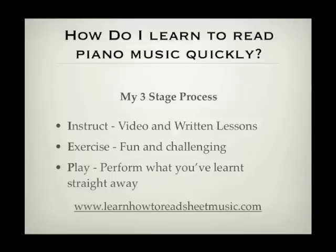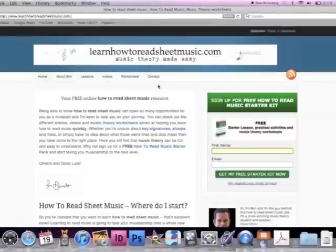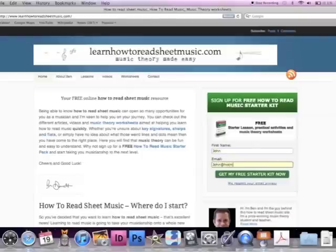Hope that helps — head over to my site and check out what's going on. To get a head start on learning how to read music with my proven method, go to www.learnhowtoreadsheetmusic.com and sign up for a free starter pack. You'll receive free video lessons, practical activities, and music theory worksheets helping you begin the journey of taking your musicianship to the next level.